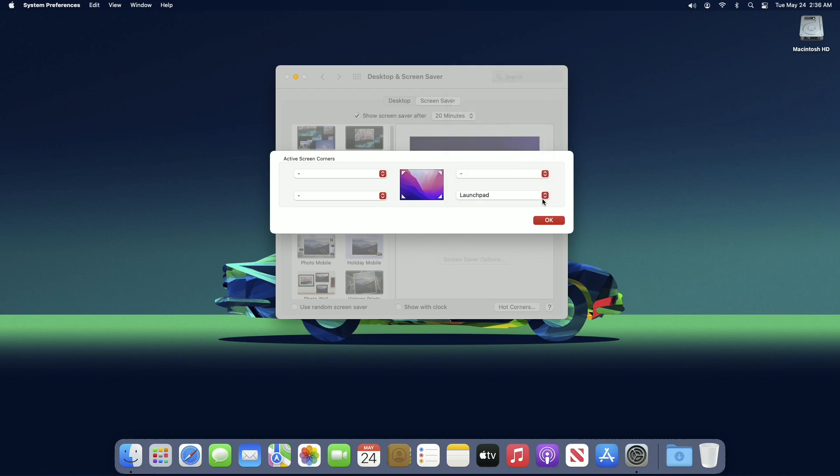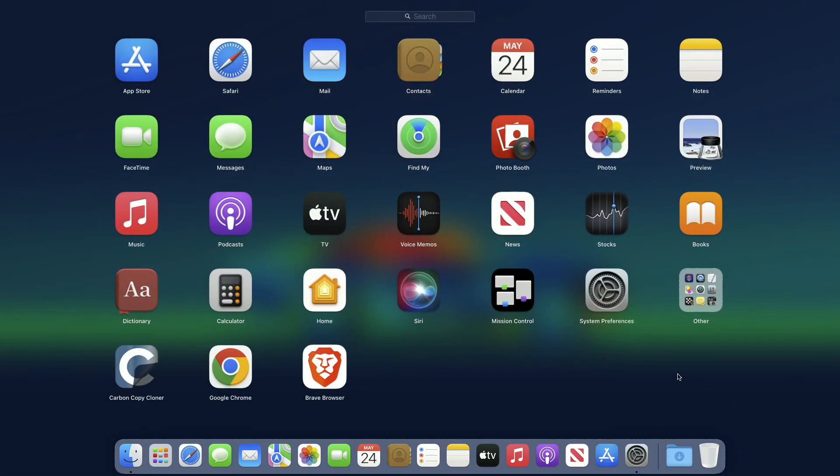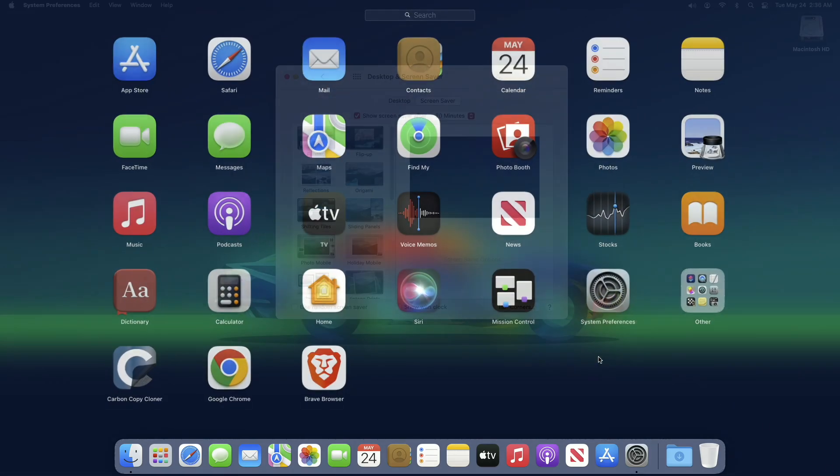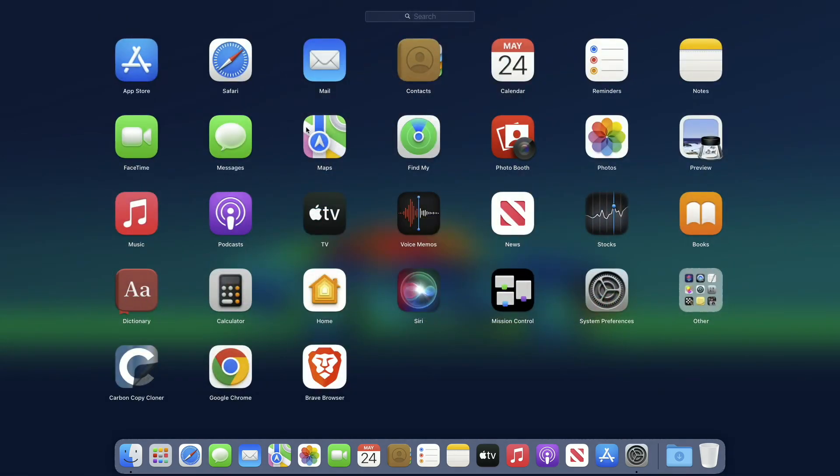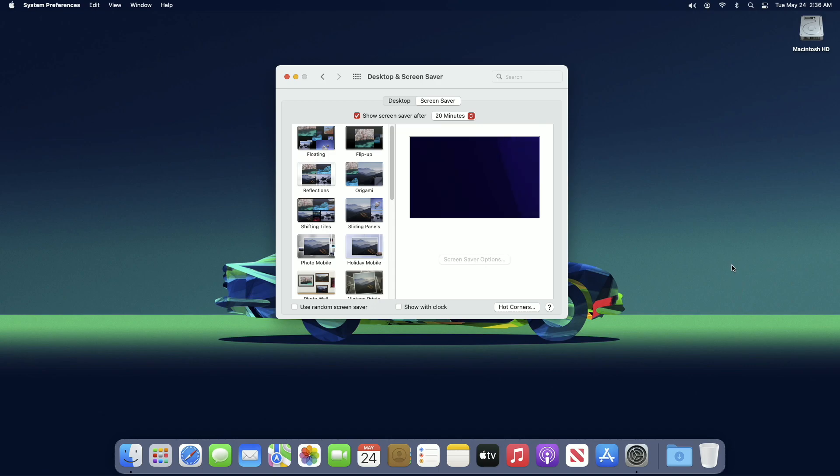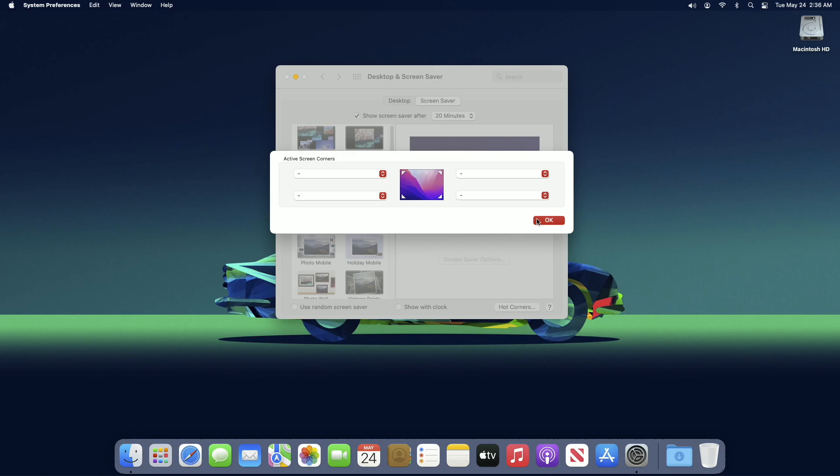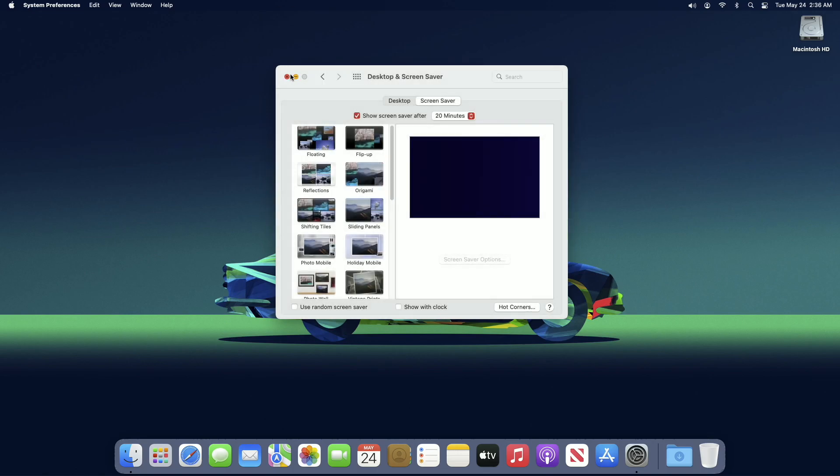If you assign something else and click OK, you'll end up with the chosen option. If you totally want to disable all the hot corners, choose a hyphen for each of the options and click OK. Now bringing your cursor to any corners won't show anything.